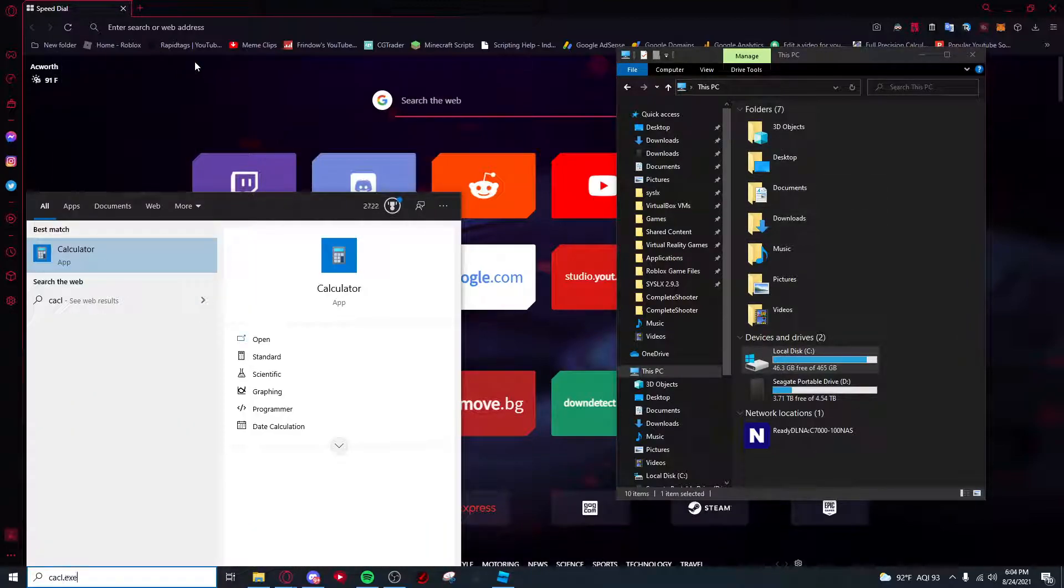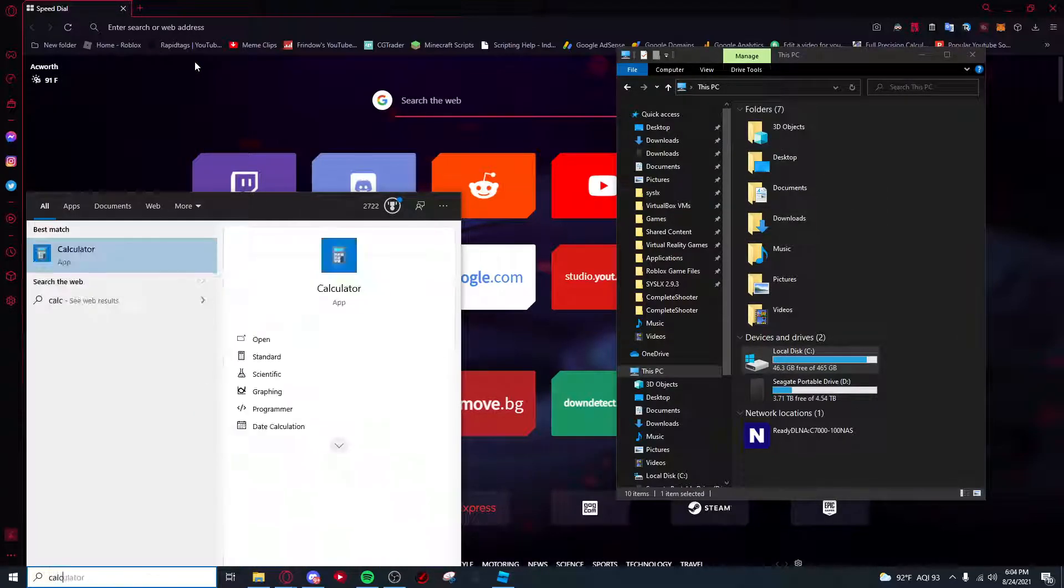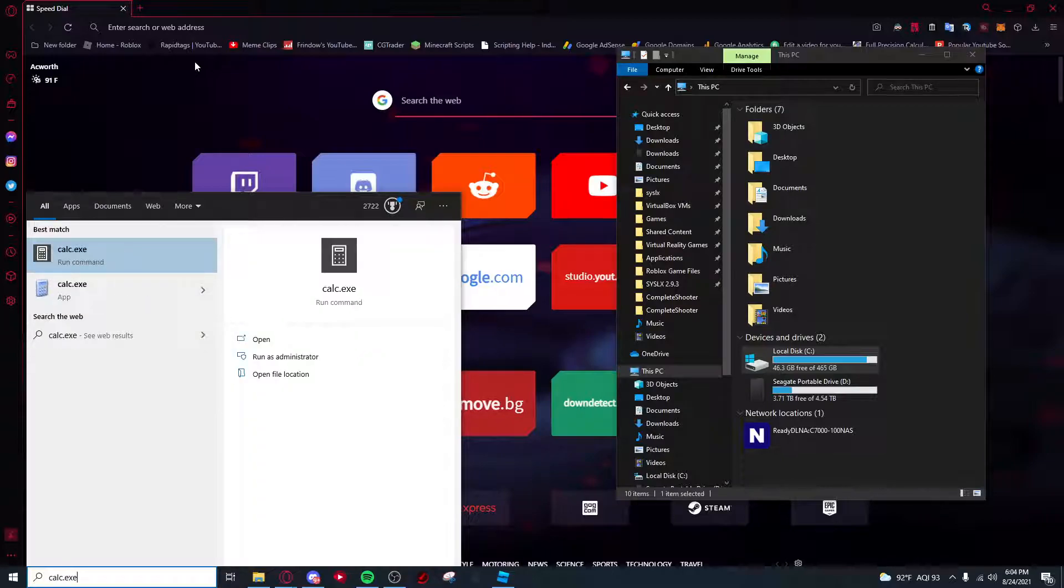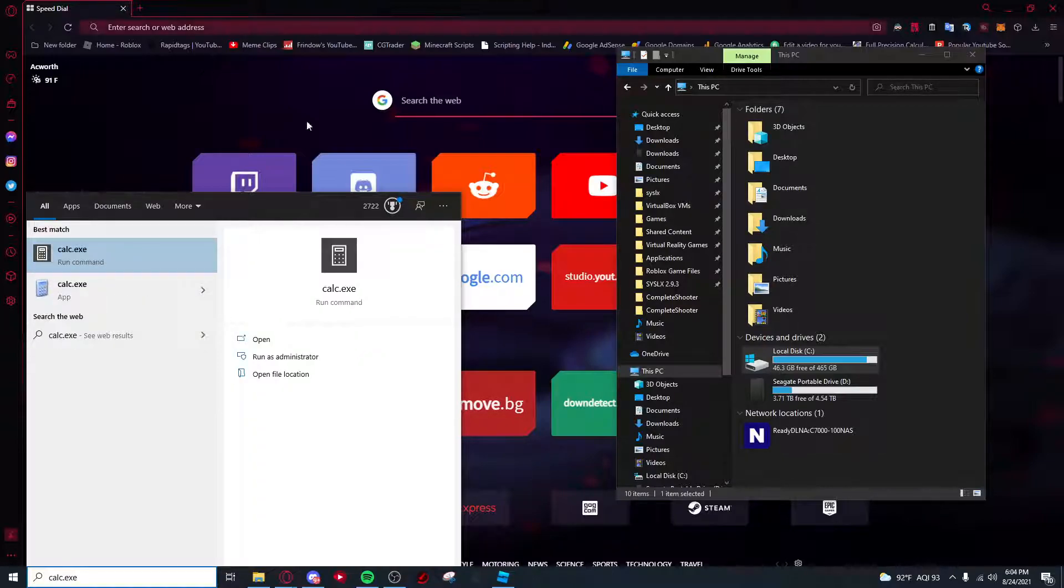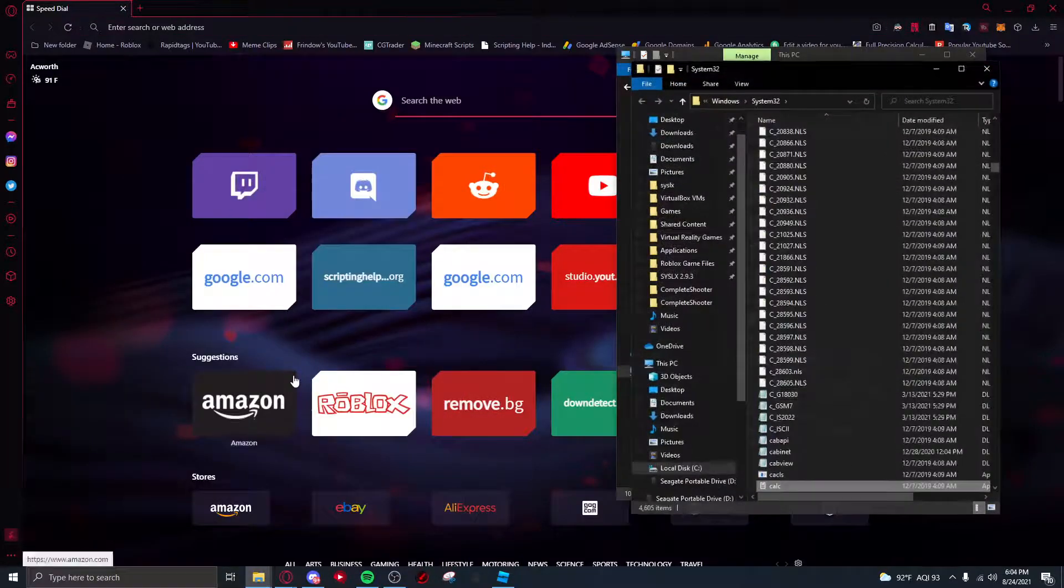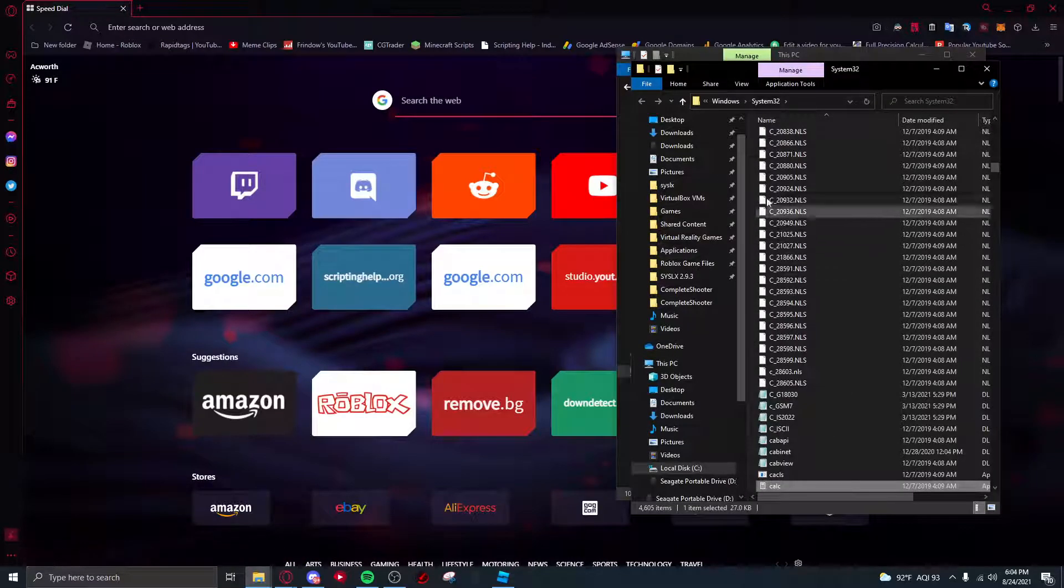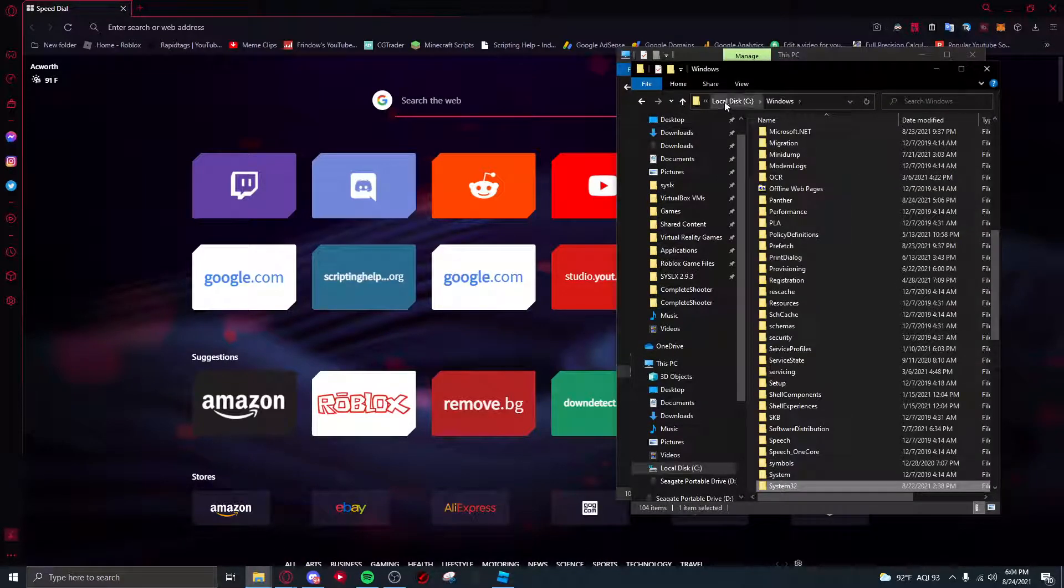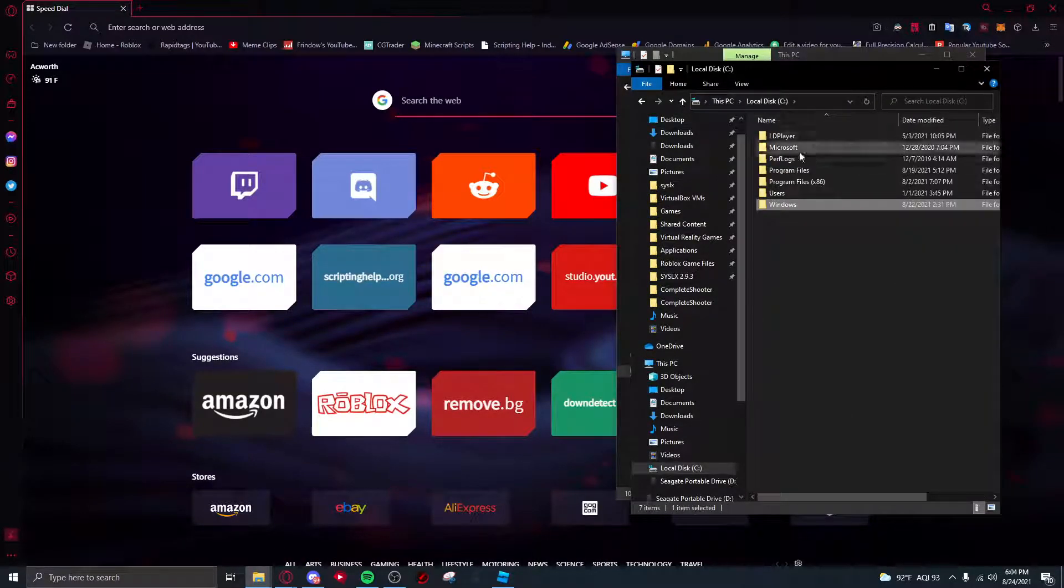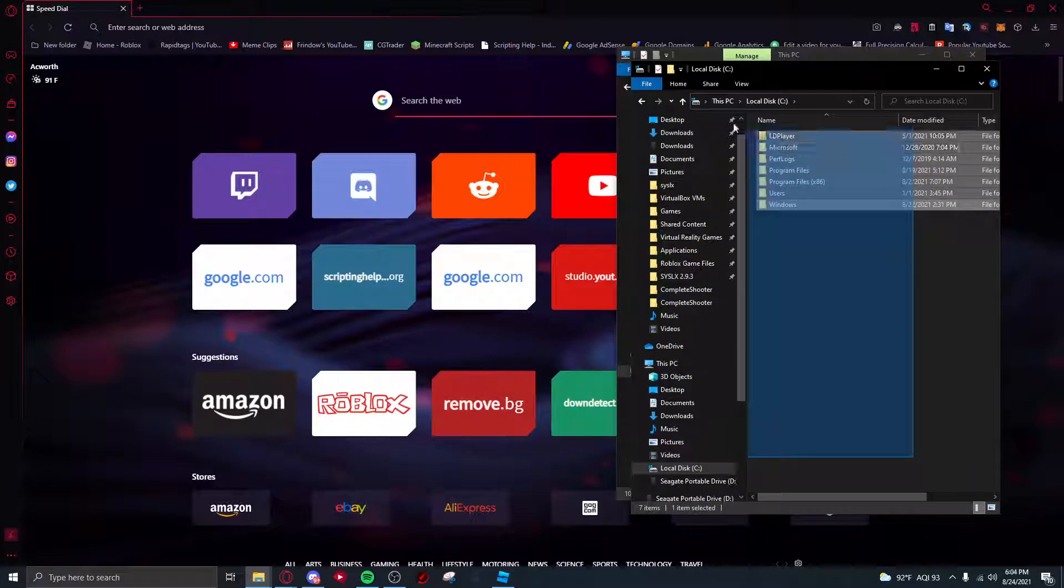So if you type in calc.exe, you can actually open the file location. And since it is installed in Windows, if we actually go back here, you'll see that we have the local disk right here.